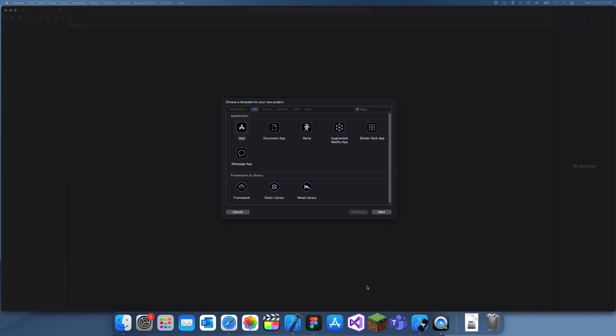Hey guys, welcome back to another Swift tutorial. In this tutorial I'm going to be showing you how to create link previews in Swift.